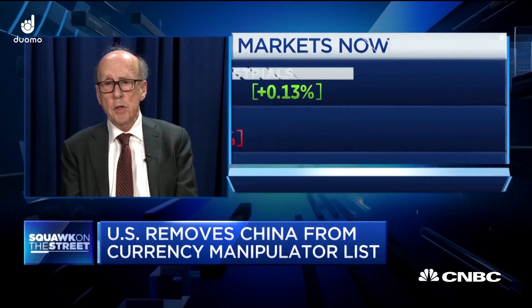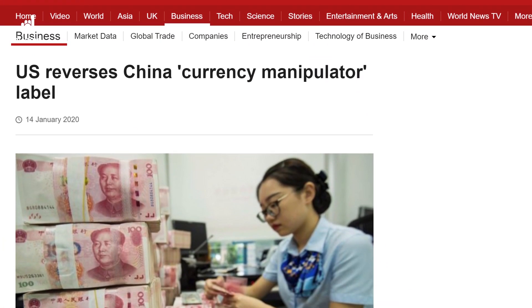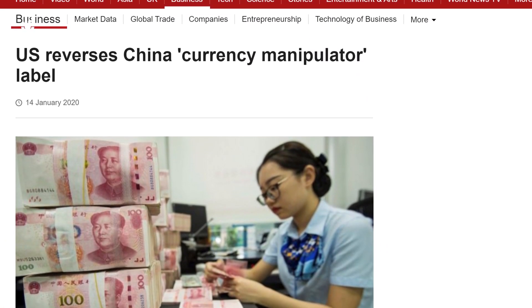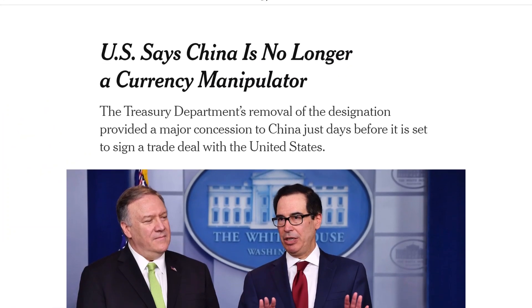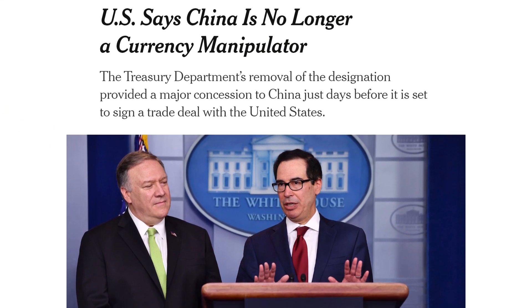At the start of 2020, the US decided to drop China from its currency manipulator list, something that may be seen as more of a symbolic gesture as the trade war continues to de-escalate.